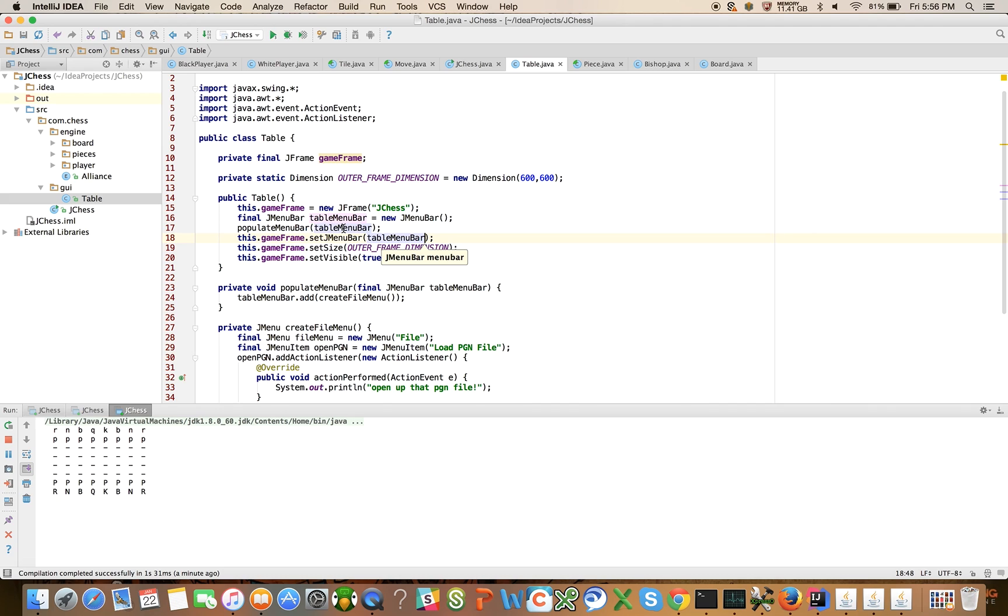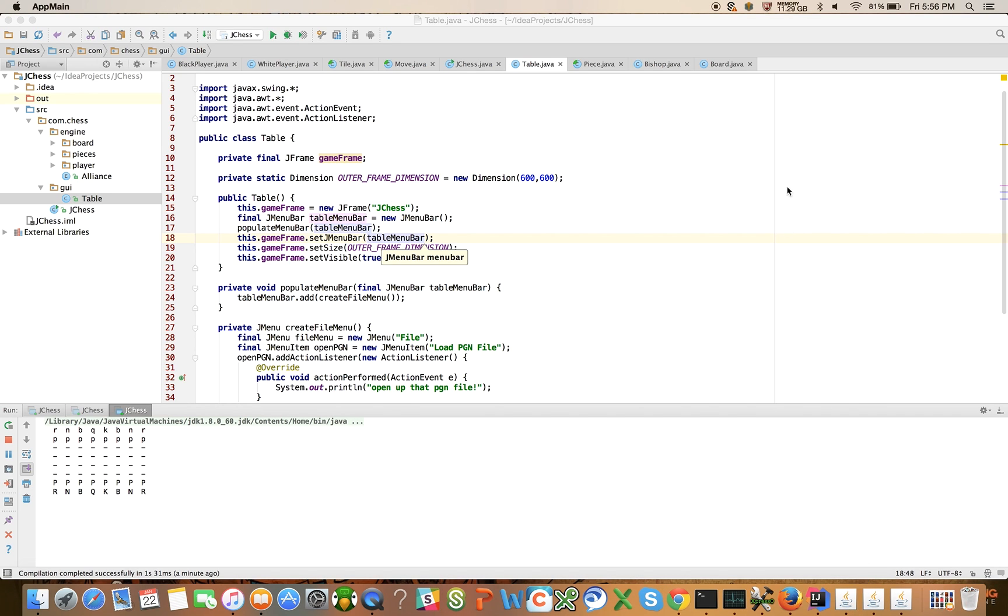This tableMenuBar was populated, but we never associated it with the gameFrame. Let's try to run it one more time.